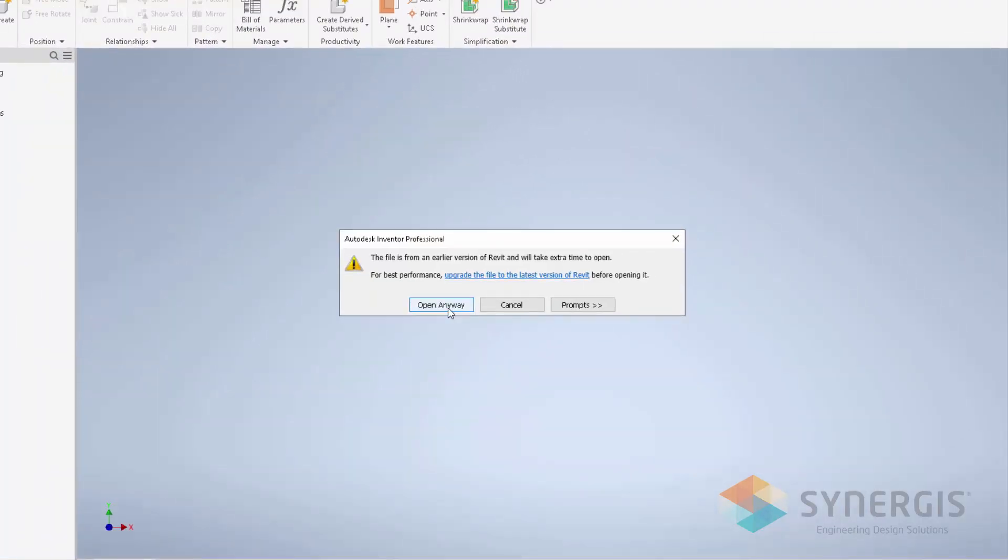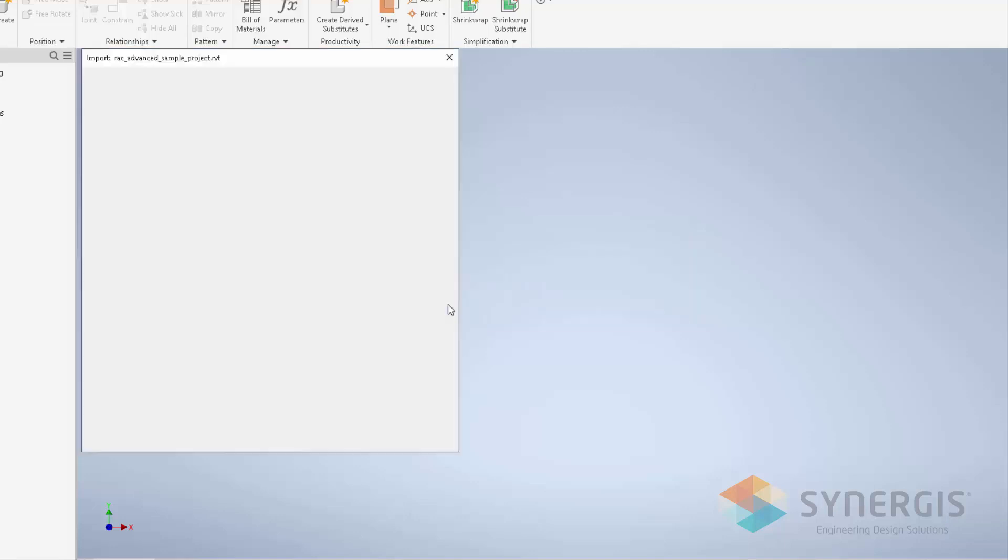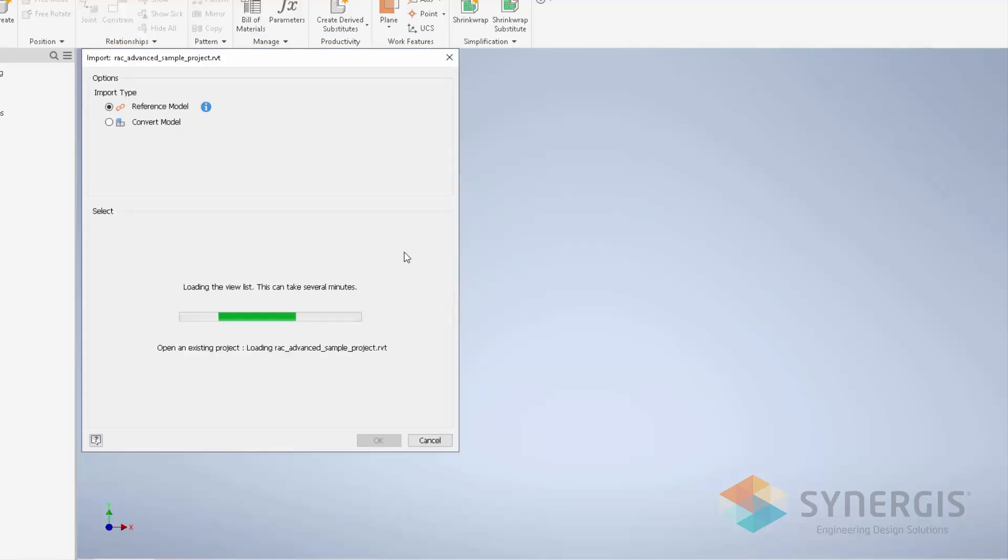Depending on the version of Revit this model was created with, you may be prompted saying this is from an earlier version. But we're going to say we're going to open it anyway. We're not going to convert it.